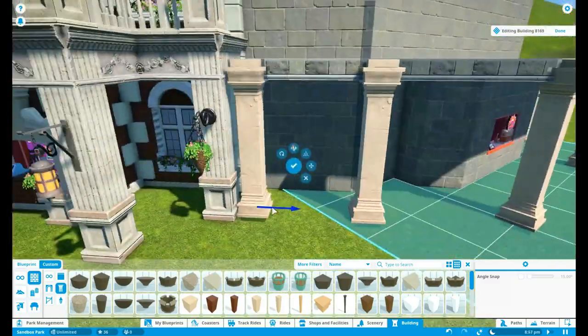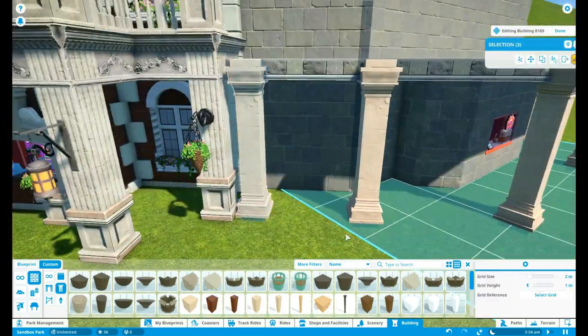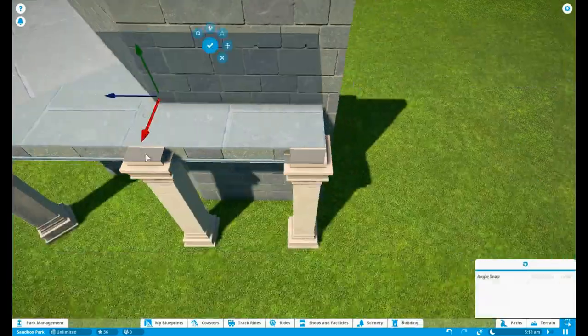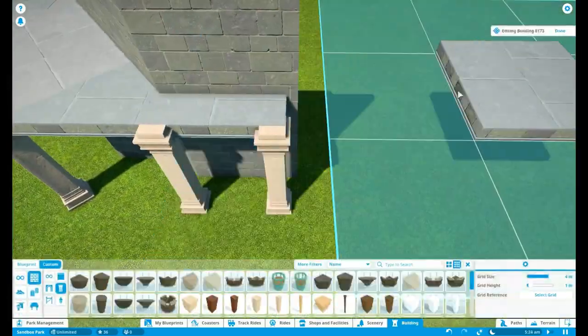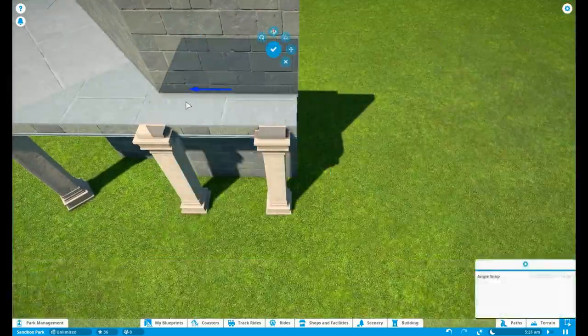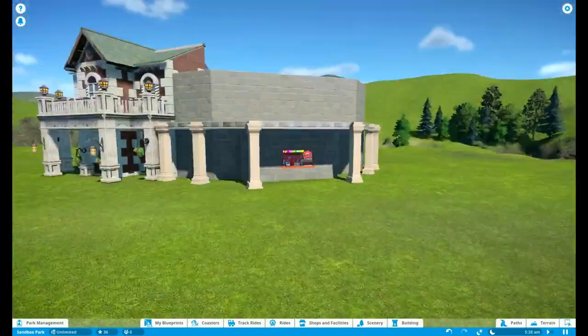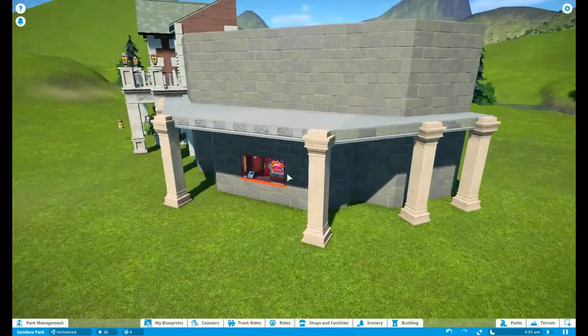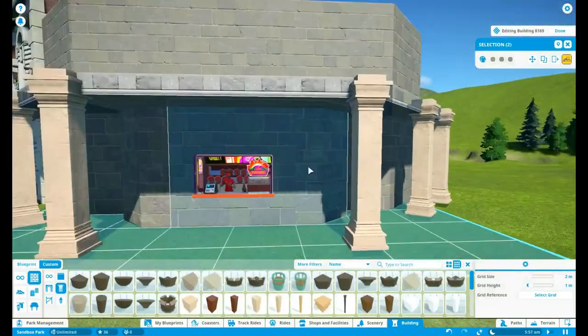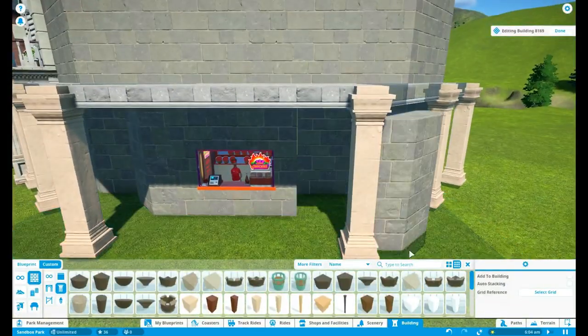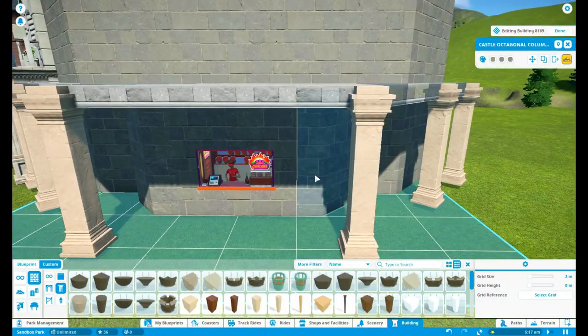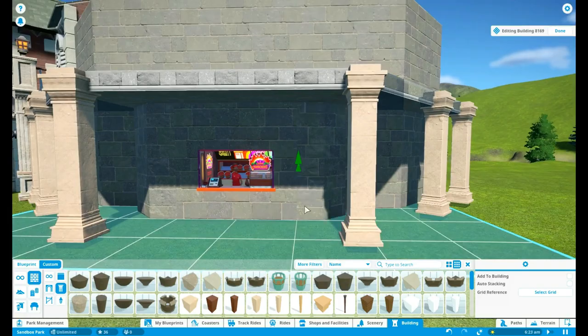And of course I want to make the building kind of symmetrical because I just like it to be symmetrical. Some people like symmetric, but some people don't.